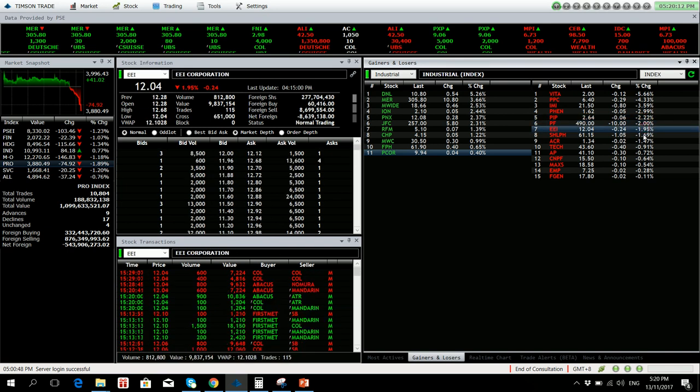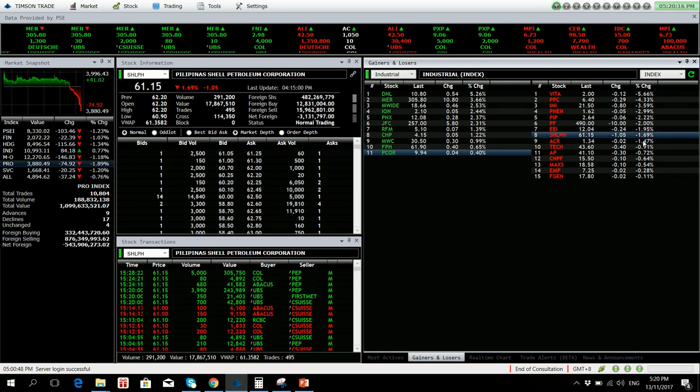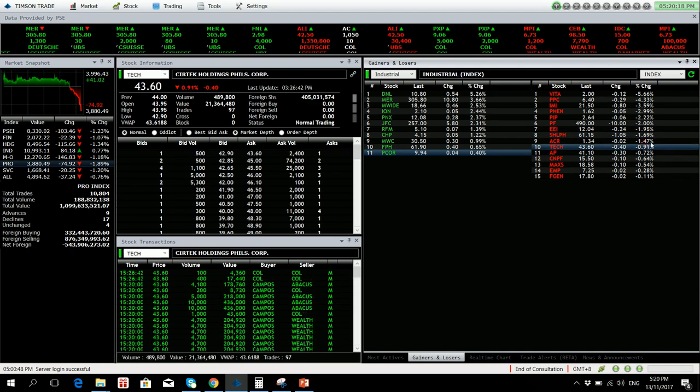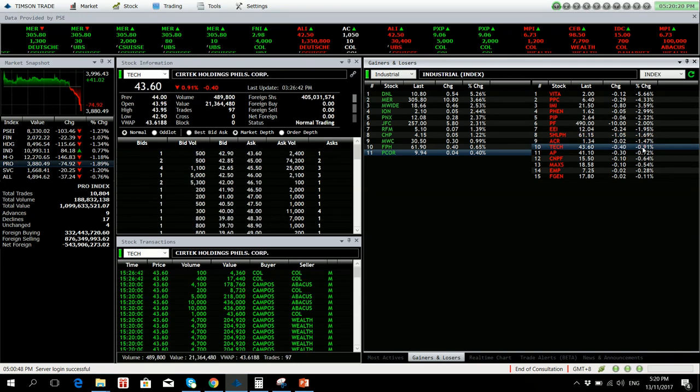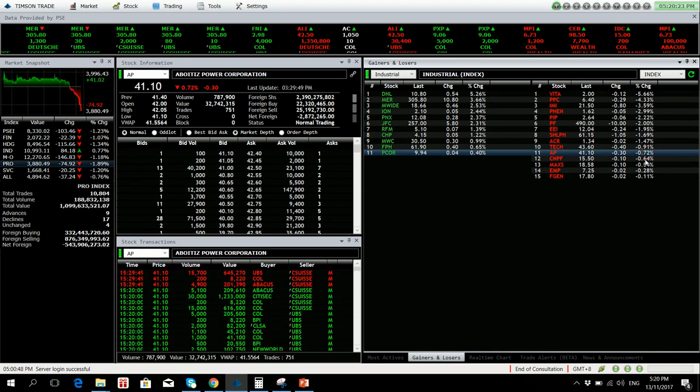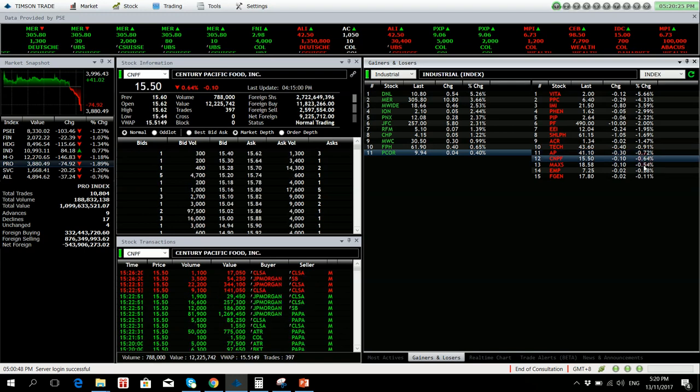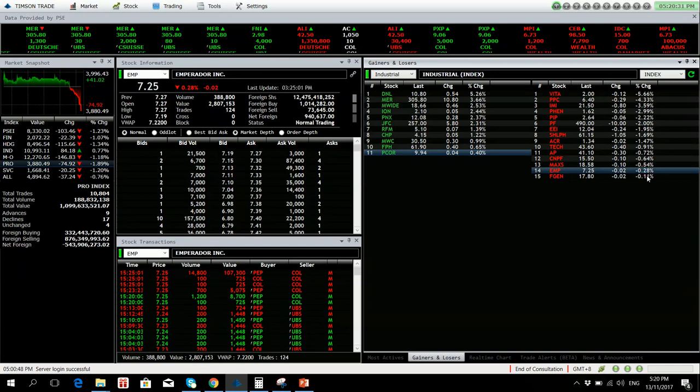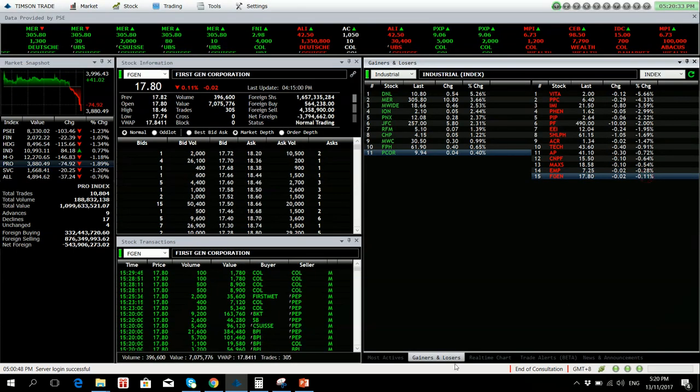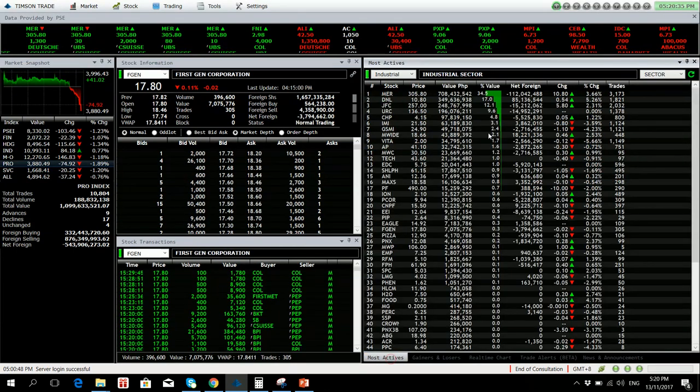EEI 1.95 percent down with net foreign selling of 8.6 million. Shell is down by 1.69 percent. ECR no volume. TEL is down by 0.91 percent. EEP 0.72 percent down. CNPF 0.64 percent lower. MAX is 0.54 percent lower. AMP 0.28 percent down, and FGEN 0.11 percent down.